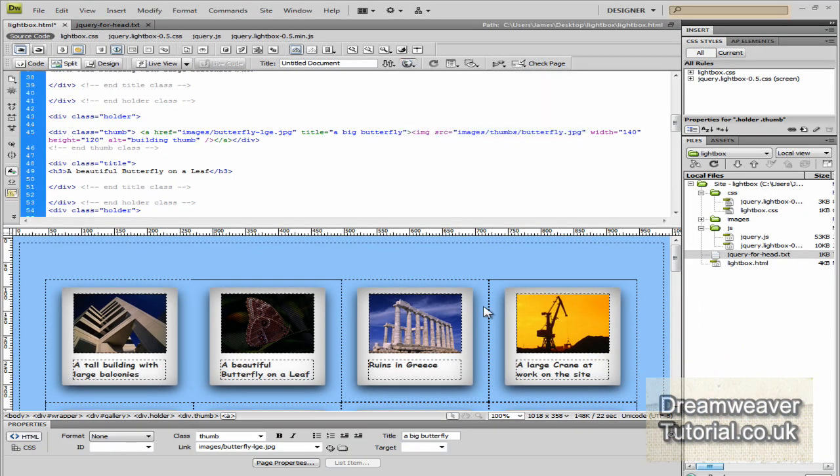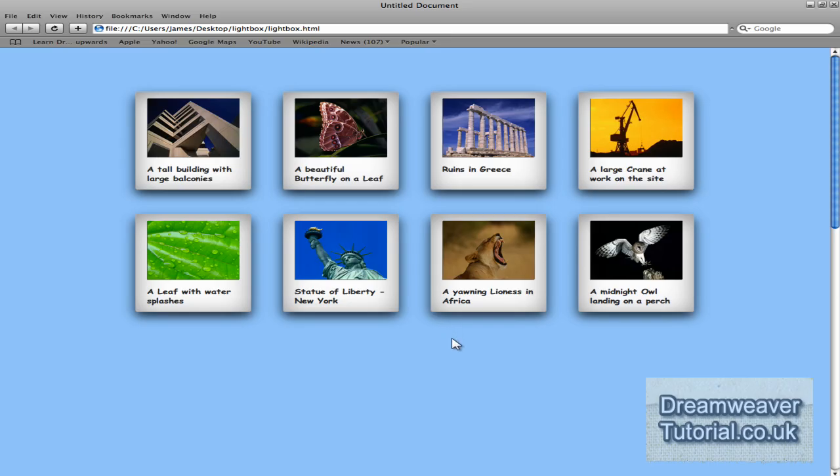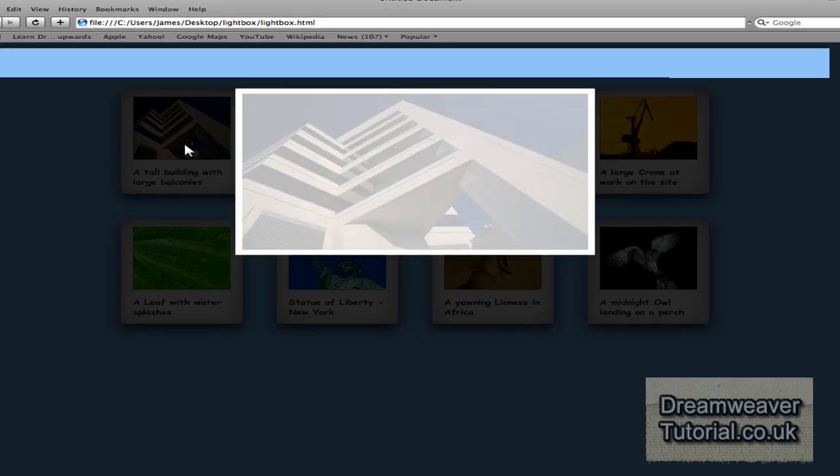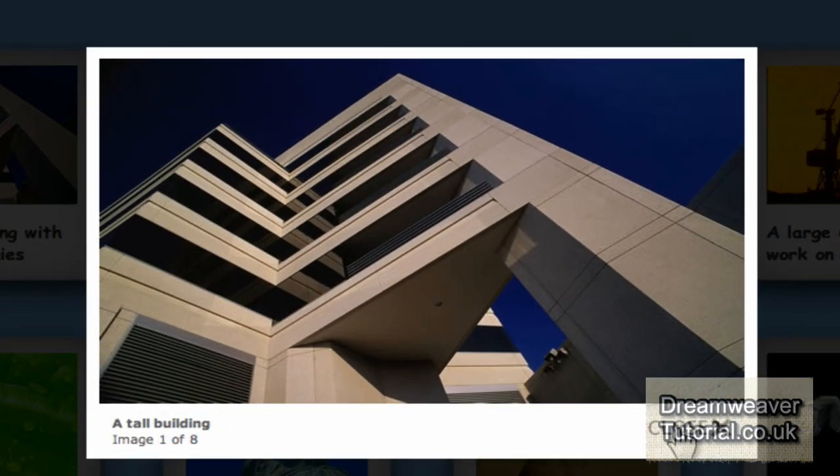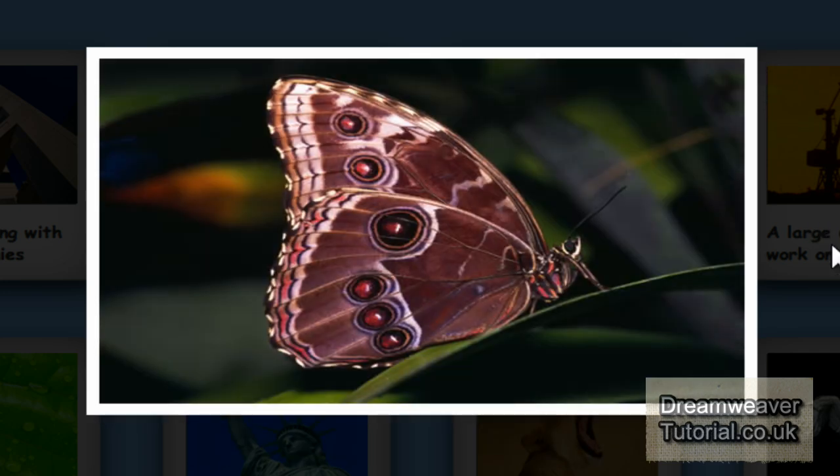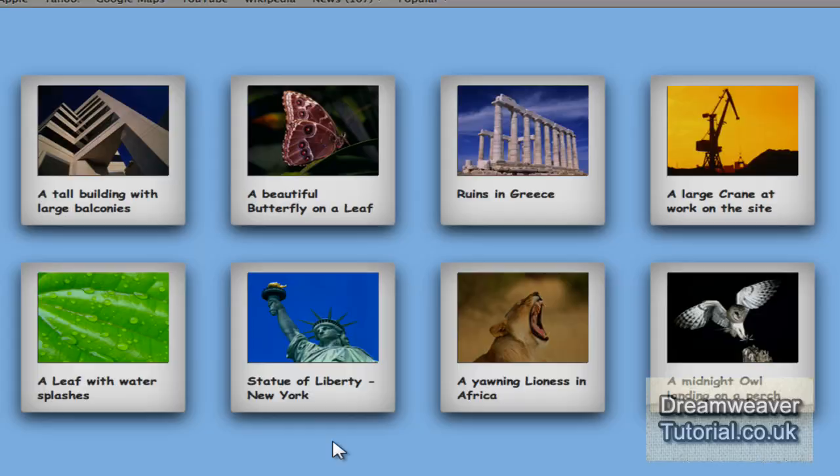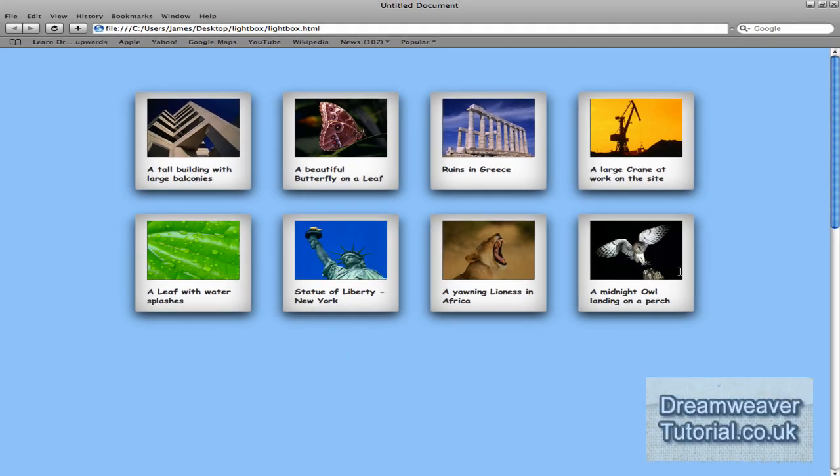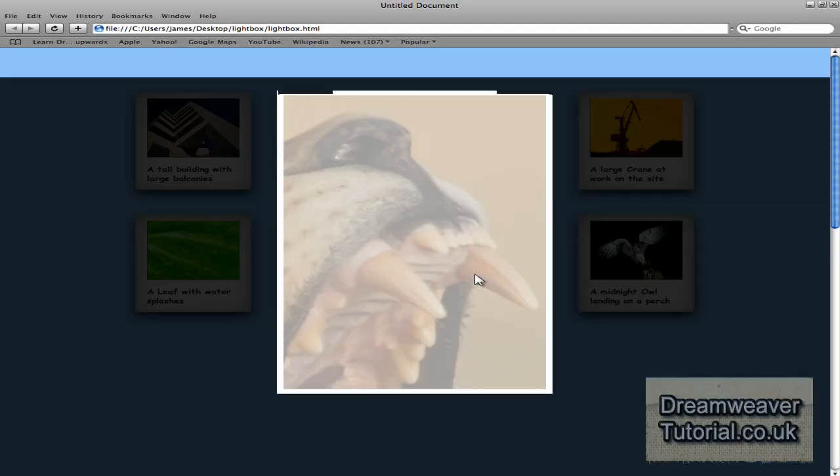So I'm now going to preview that to make sure that it's working correctly. I'm going to preview that in Safari this time and click on the link and you can already see it comes up with a tool tip that says a tool building. So there we go. And I'll press the next button and you can see that the butterfly image is showing up with a title as well. That's great.